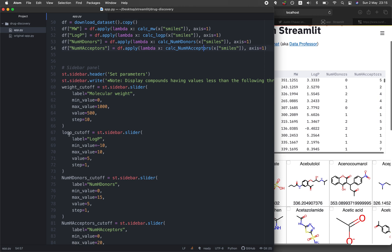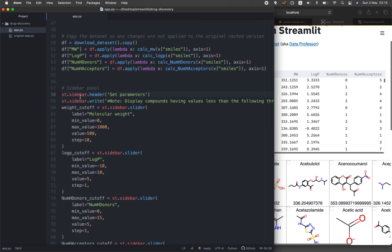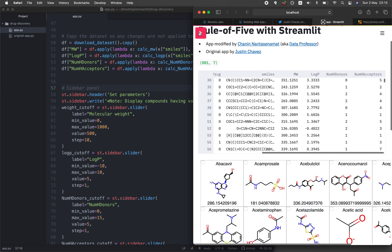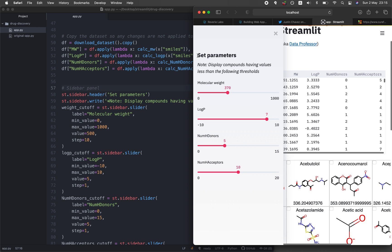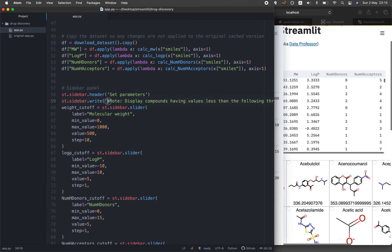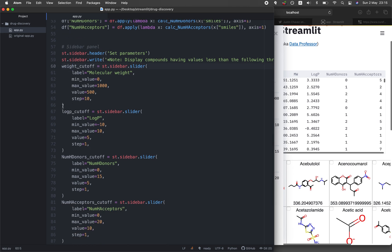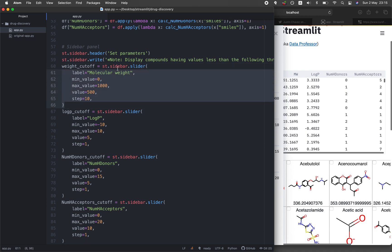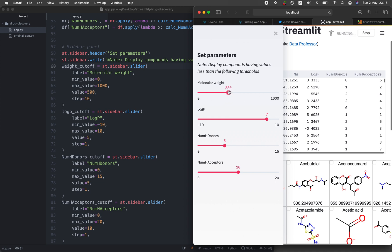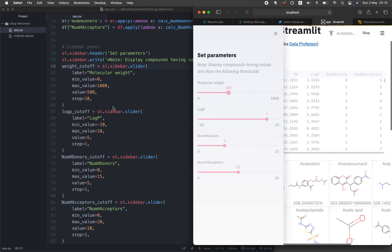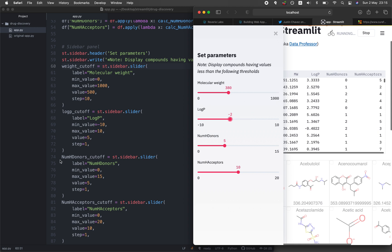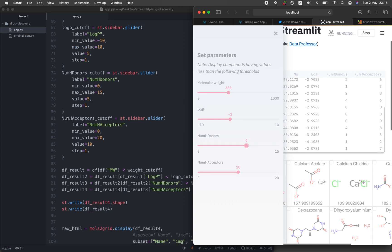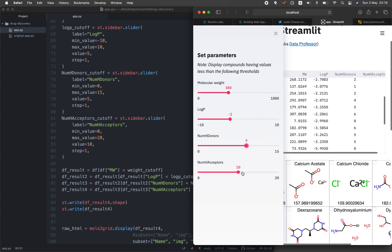On lines 58 through 87, we define the sidebar panel. Line 58 sets the sidebar header to 'Set Parameters.' Line 59 prints a note in italic markdown. Lines 60 through 66 define the sidebar slider for molecular weight. Lines 67 through 73 define the slider for logP. Lines 74 through 80 define the slider for number of hydrogen bond donors, and lines 81 through 87 define the slider for hydrogen bond acceptors.